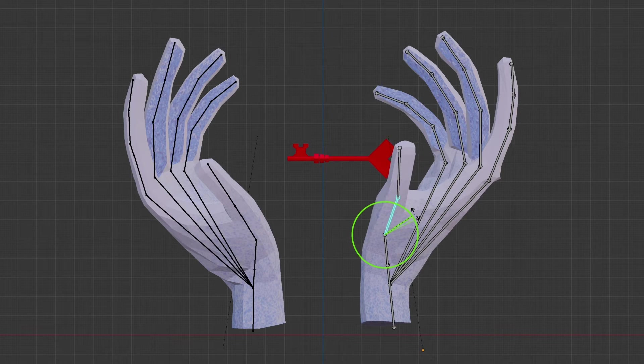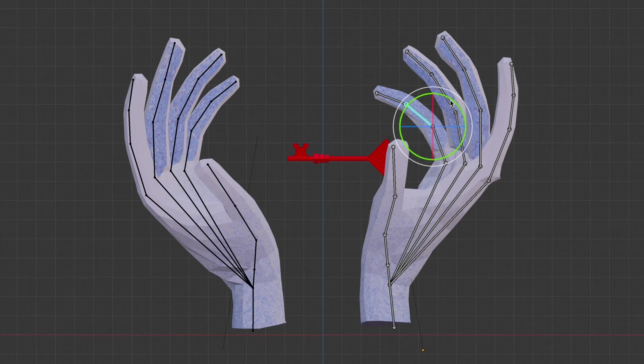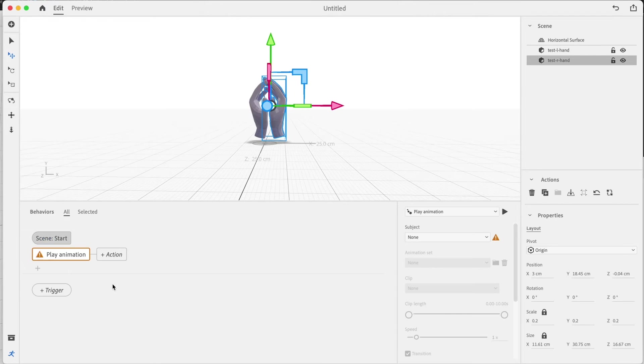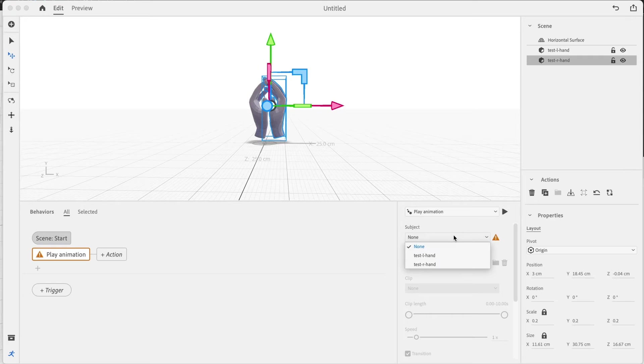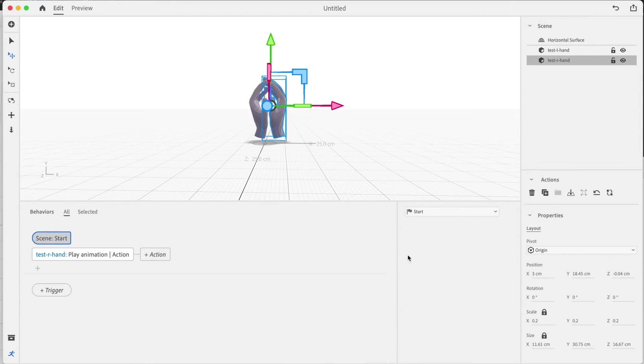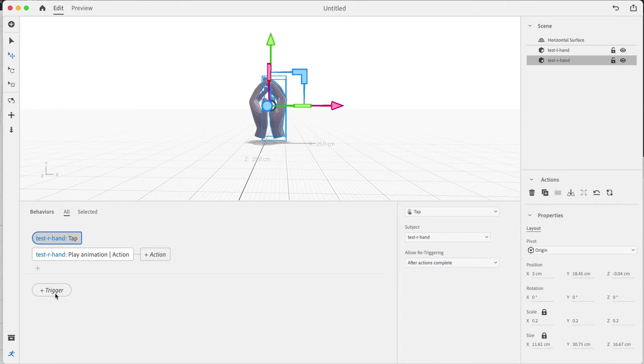If you create something with an armature, you can activate the entire animation with a single action. But if you don't use an armature, every single object with an animation will appear separately and will need its own individual action. So armatures are a big time saver.